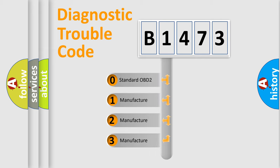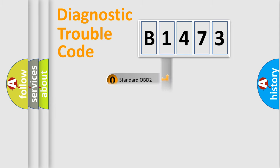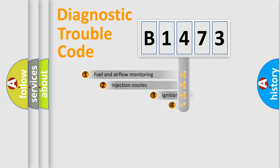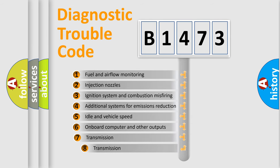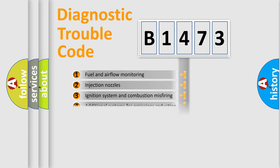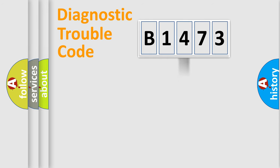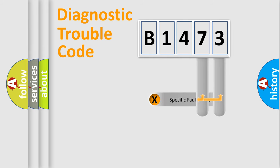If the second character is expressed as zero, it is a standardized error. In the case of numbers 1, 2, 3, it is a manufacturer-specific error expression. The third character specifies a subset of errors. The distribution shown is valid only for the standardized DTC code.